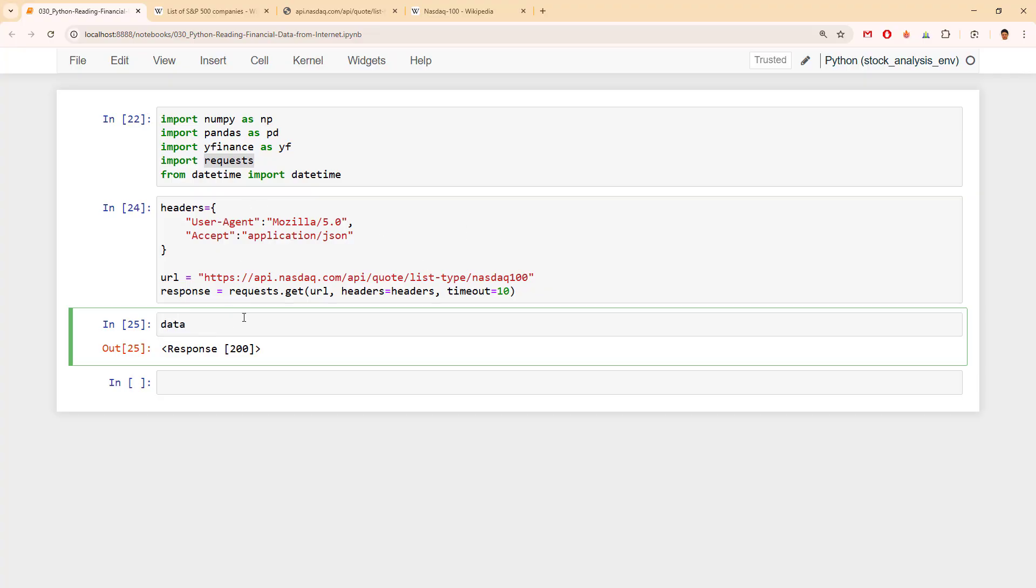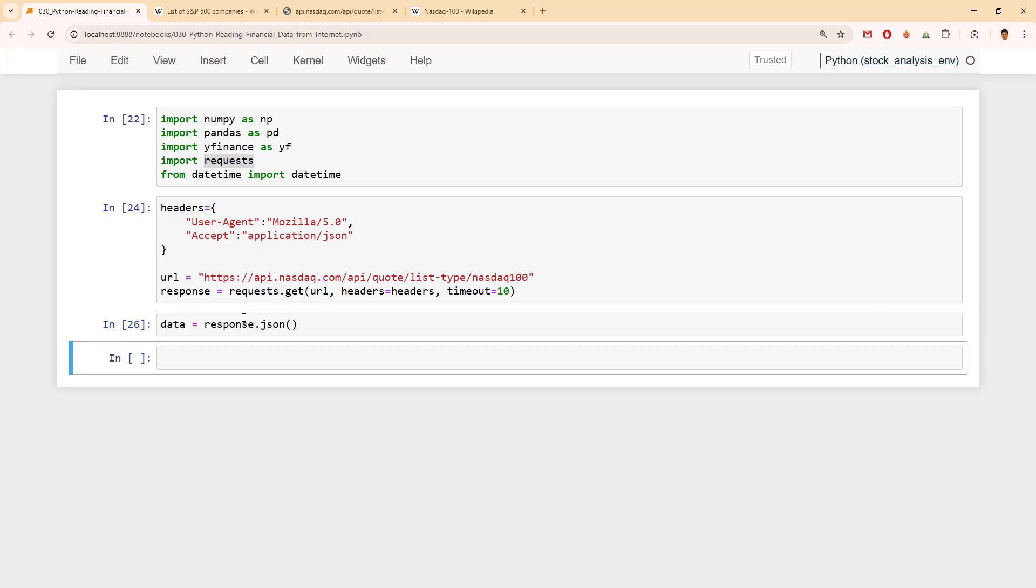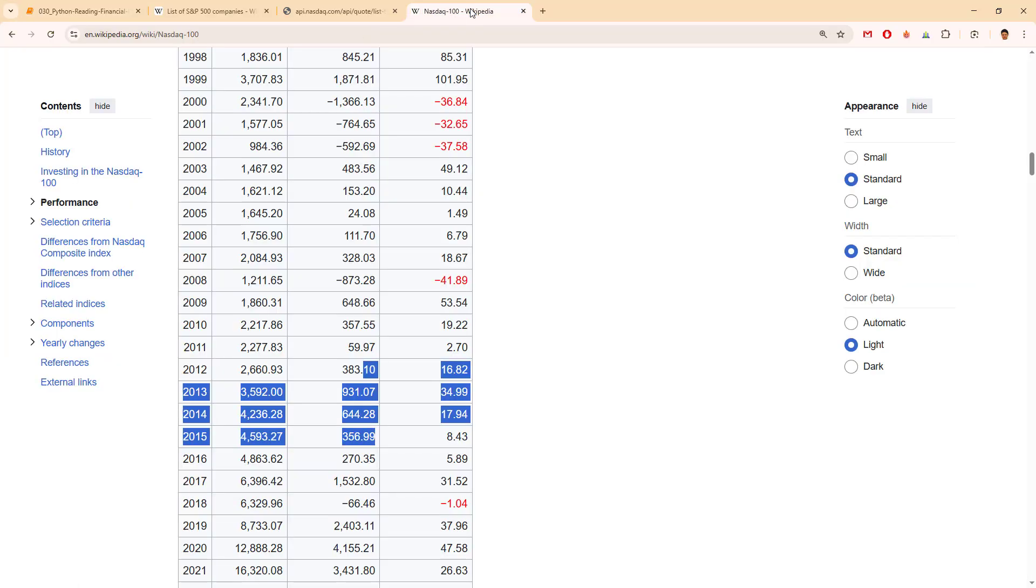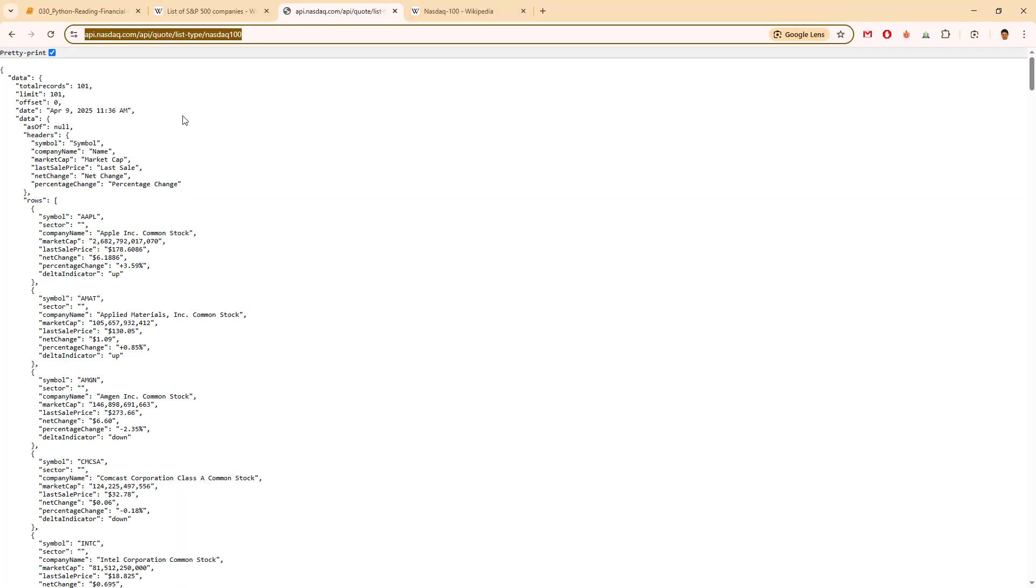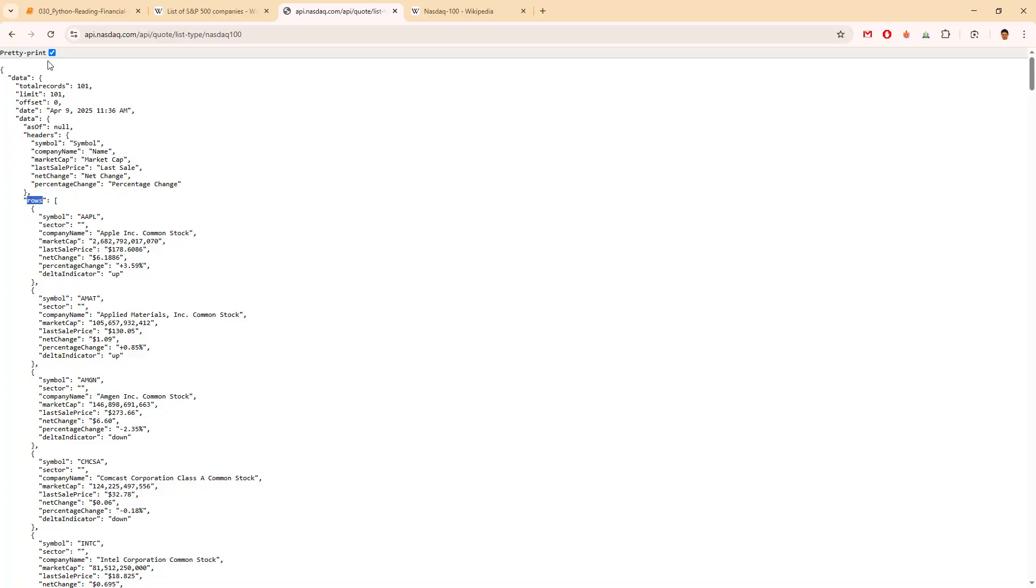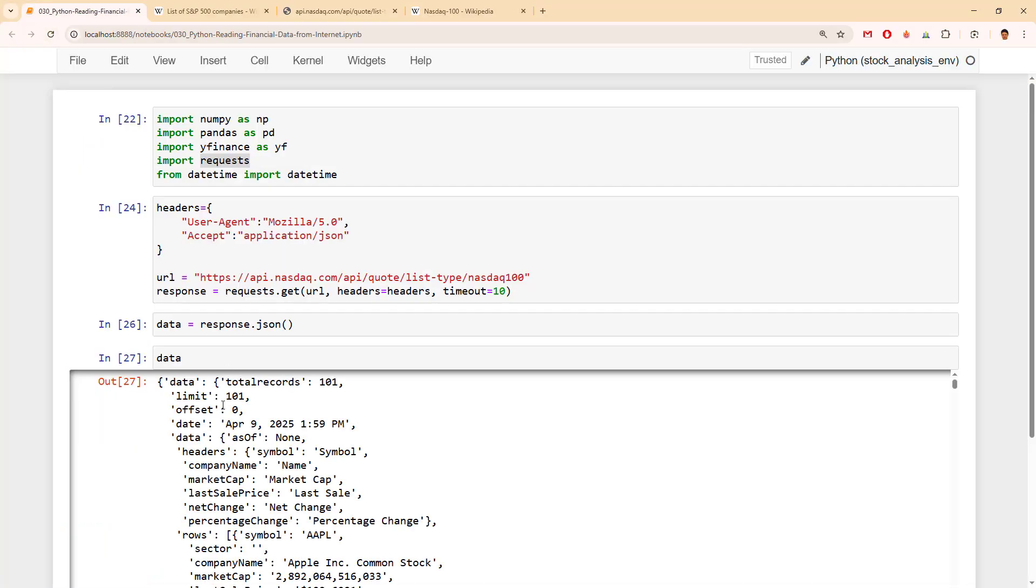The data that we need is in the response.json and it looks like this. It is the same as this one. What we want is this symbol: AAPL, AMAT, AMGN in a list. So we have to go to the data, then again to the data, and then to the rows. Let's see how we're going to do this.